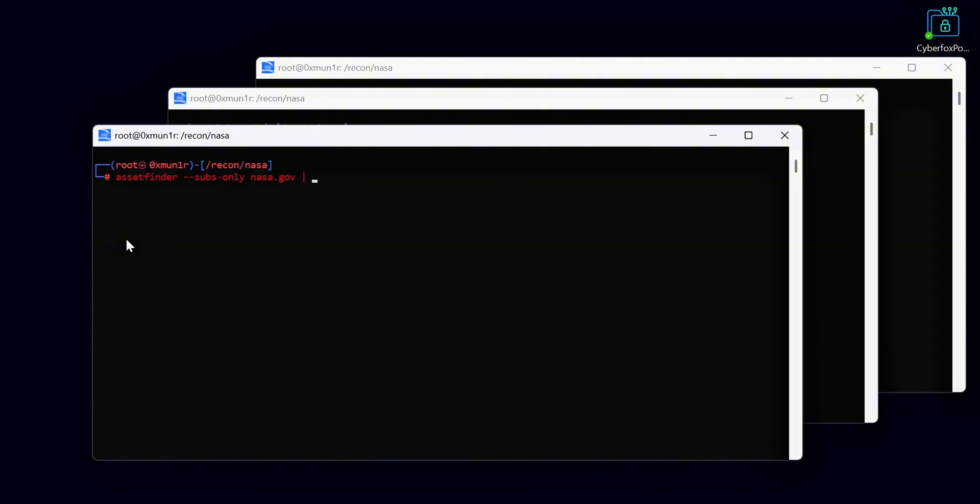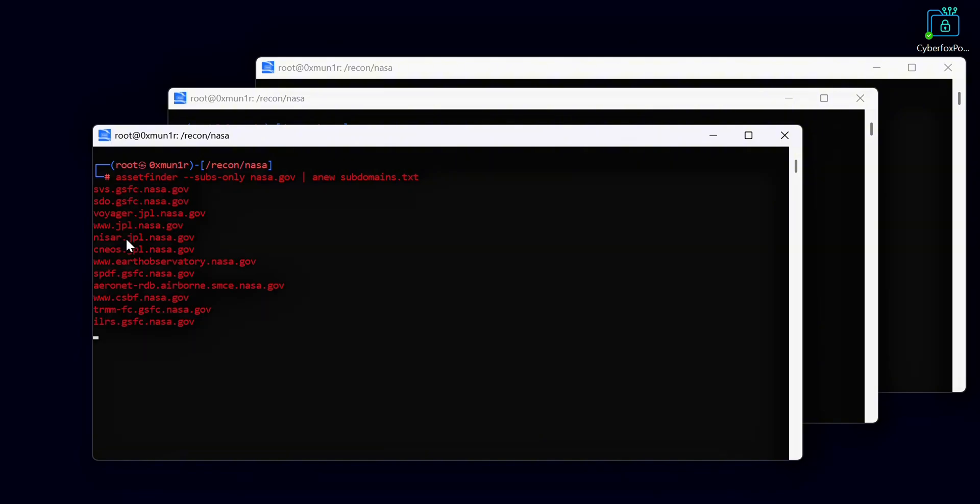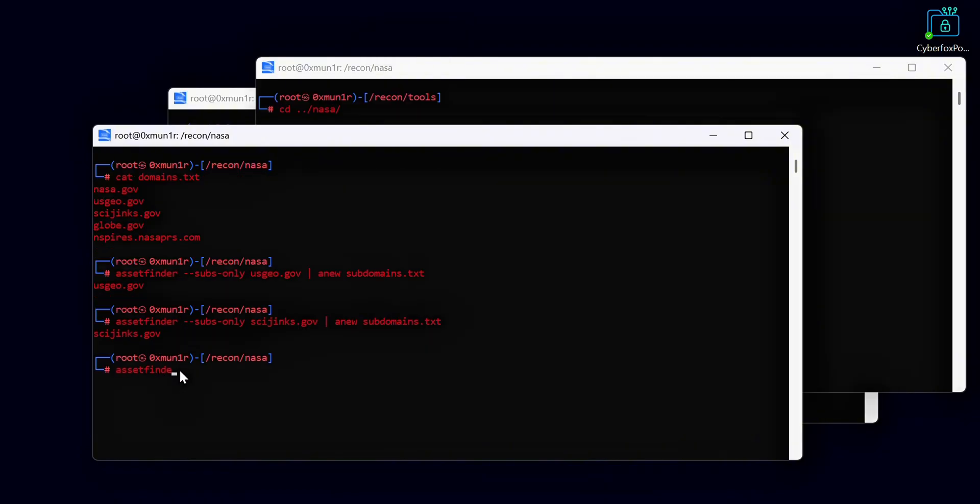Now we will run another tool called AssetFinder. AssetFinder is also one of the best tools for subdomain enumeration, but it only supports scanning one domain at a time. To manage the results efficiently, we will use another tool called Anew. Anew helps us append the new results directly into our previously created output file while filtering out any duplicate subdomains. This way, only unique subdomains will be added to our master list. We will follow the same process one by one for every domain from our domain list.